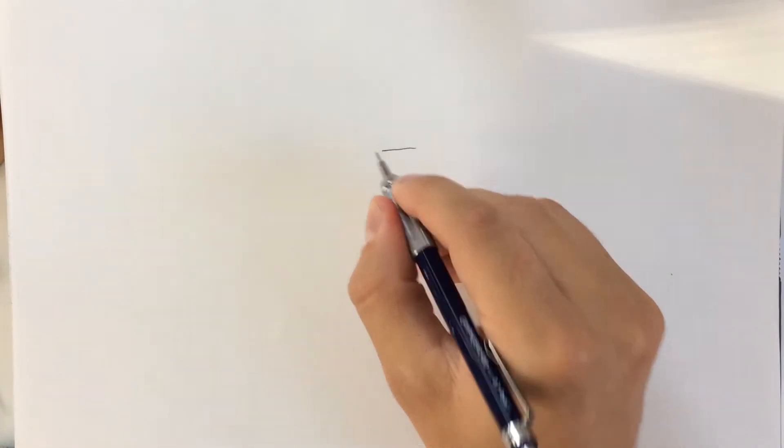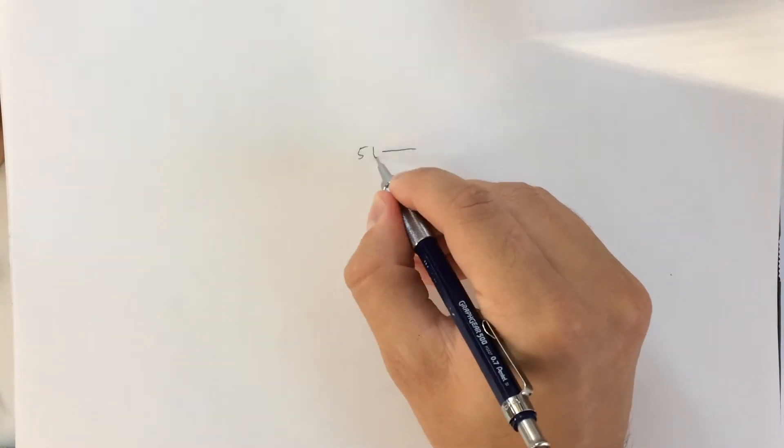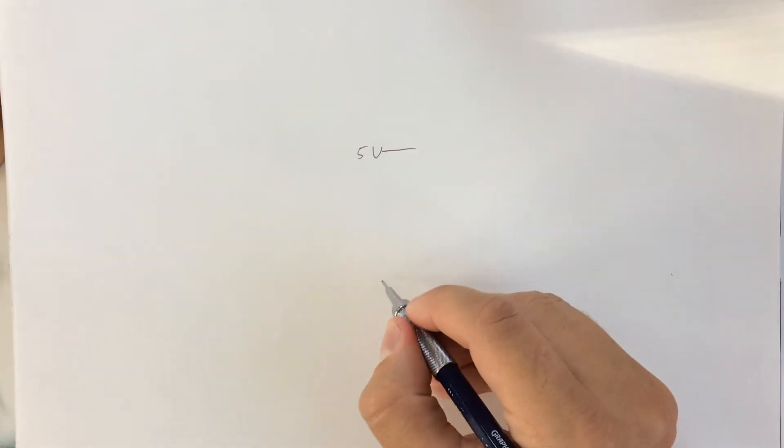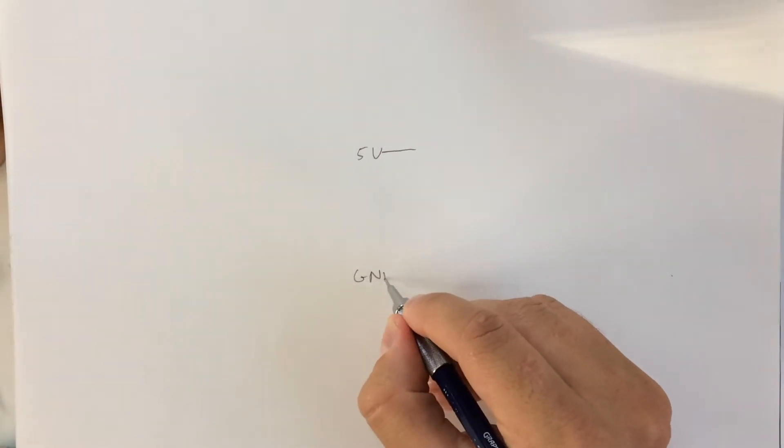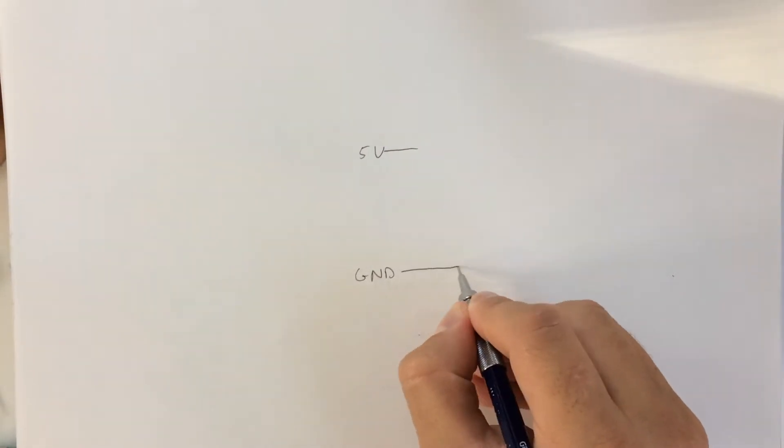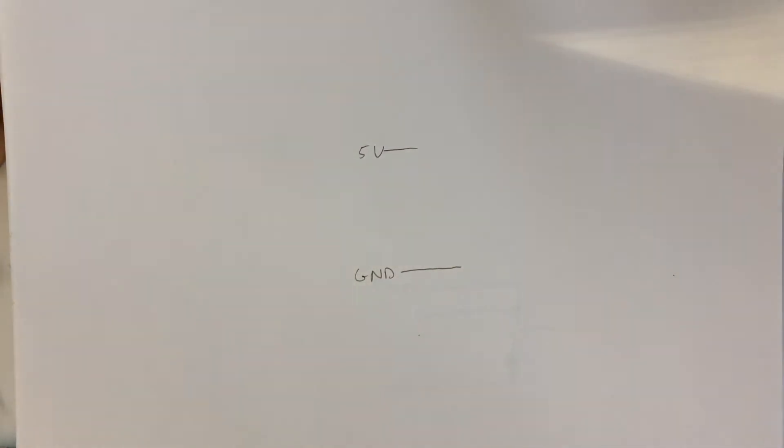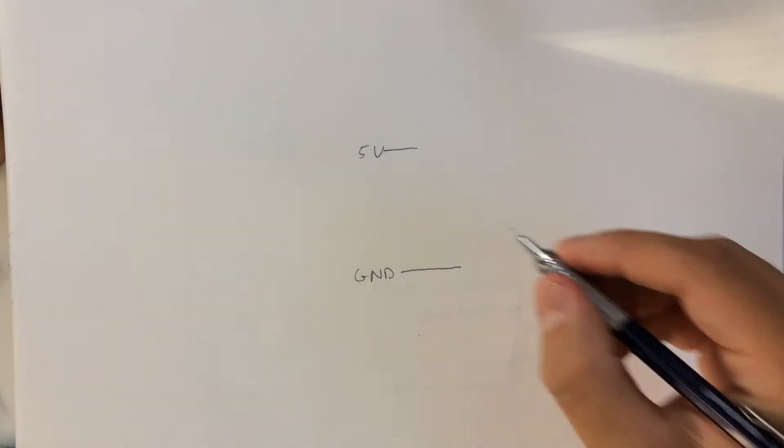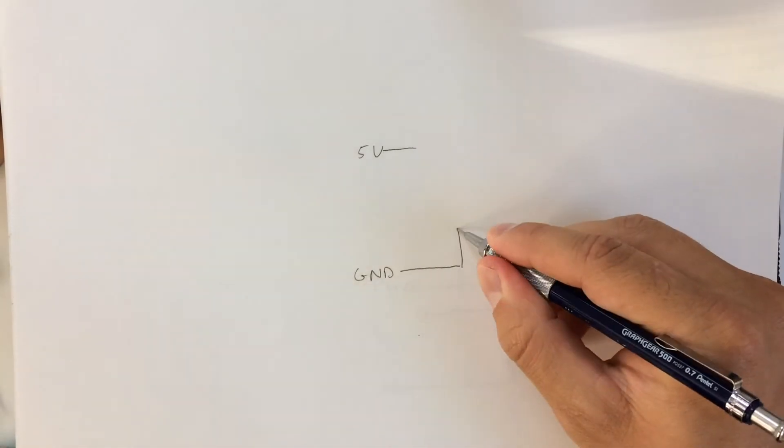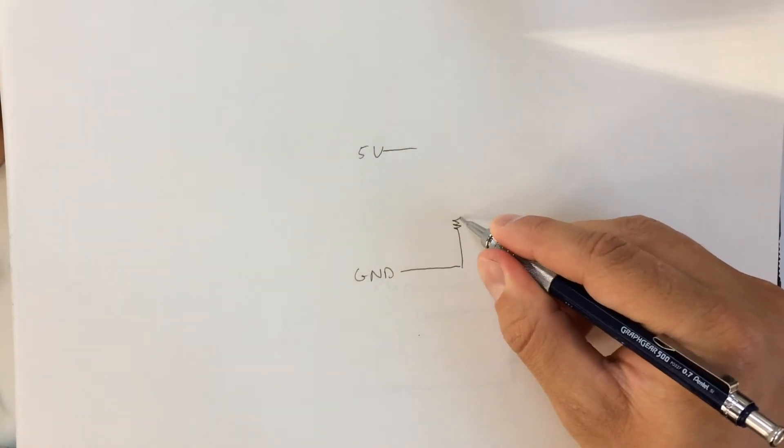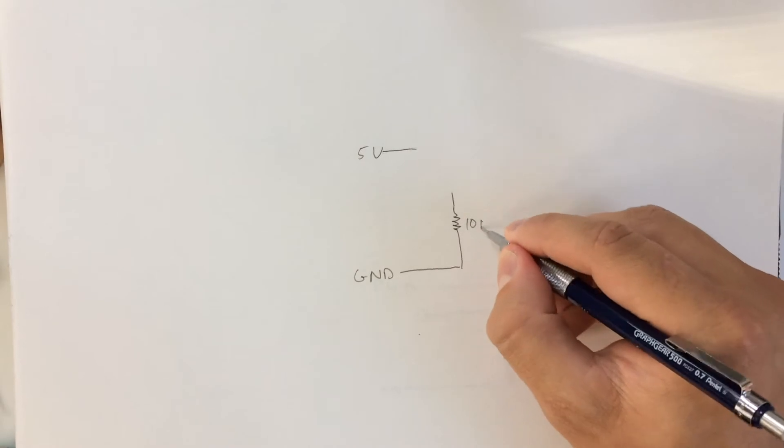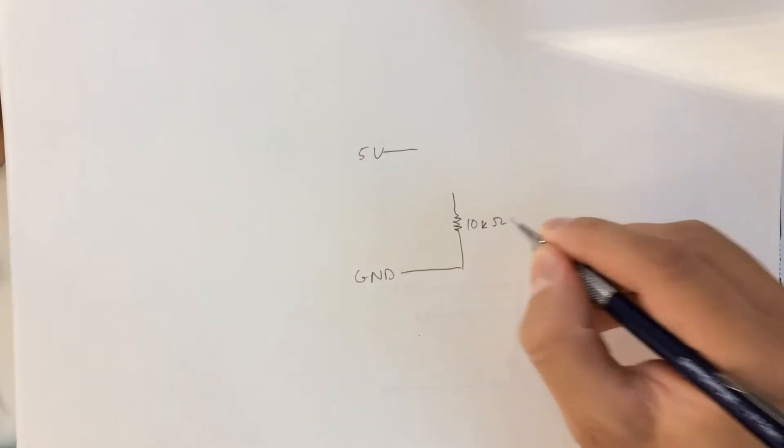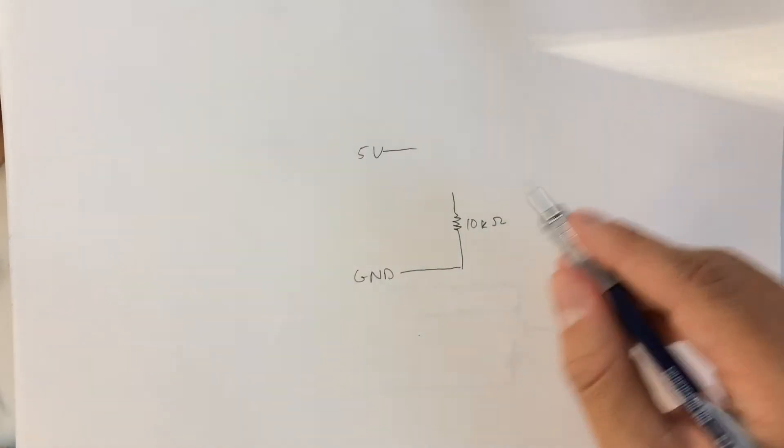Now I'm going to go over the basic circuit for using either a switch or a push button. So you have your 5 volts and ground from the Arduino. And the circuit consists of a resistor. Let's just say it's a 10 kilo ohm resistor.